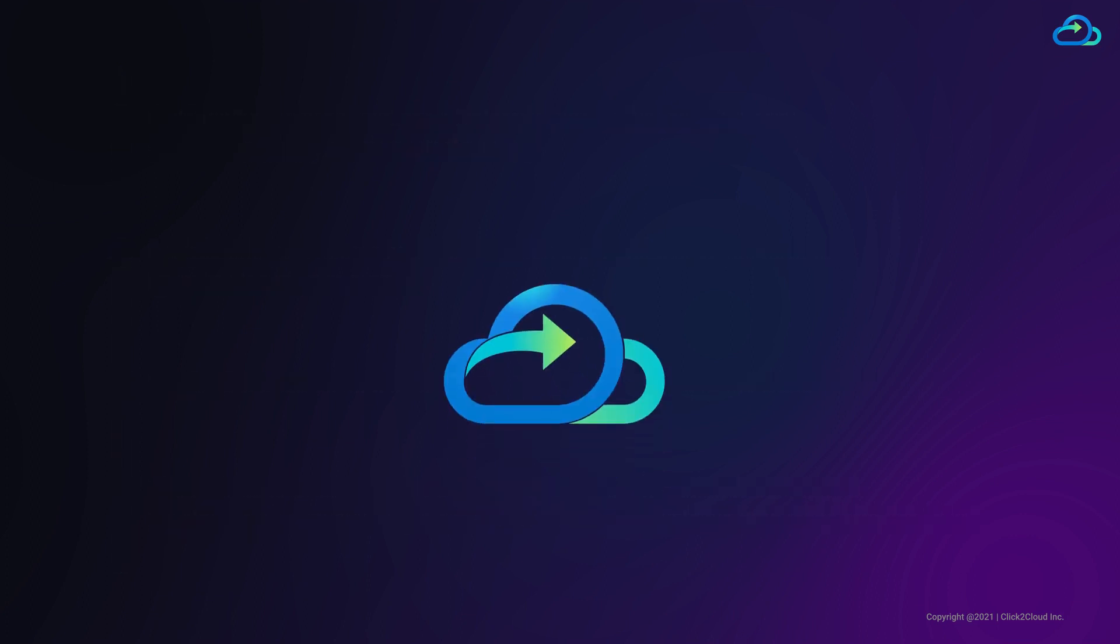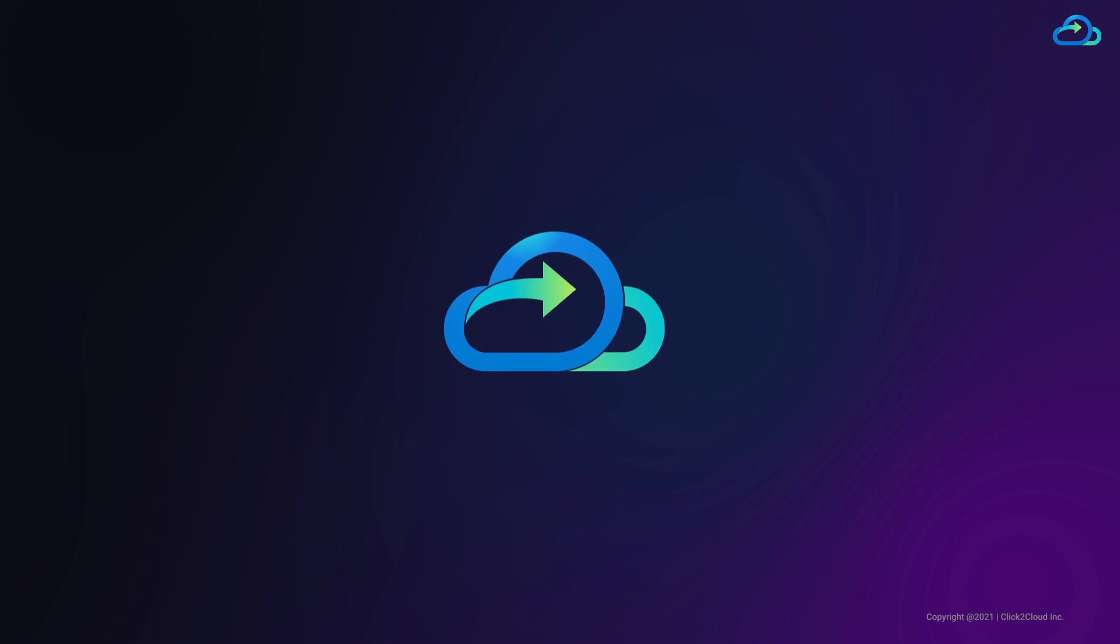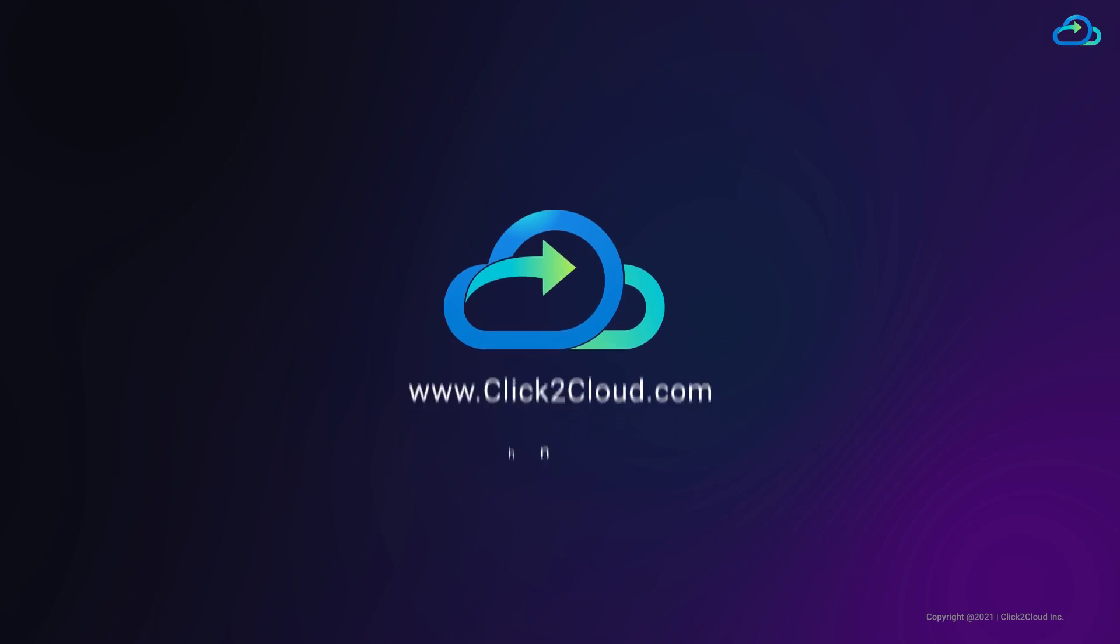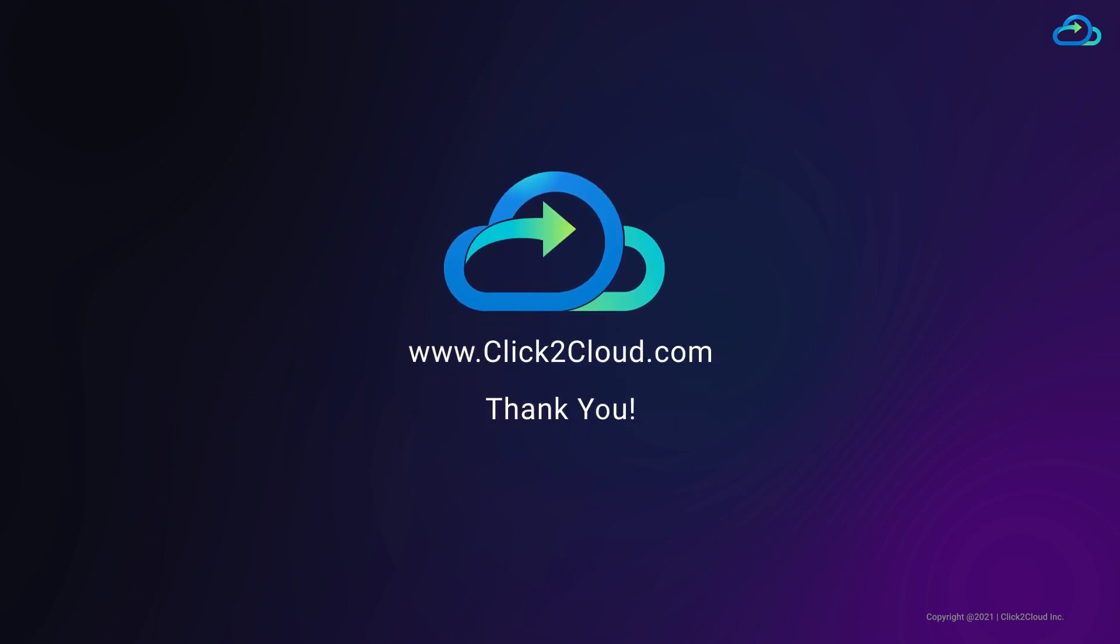For more updates on upcoming app modernization, stay tuned with click2cloud.com. Thank you.